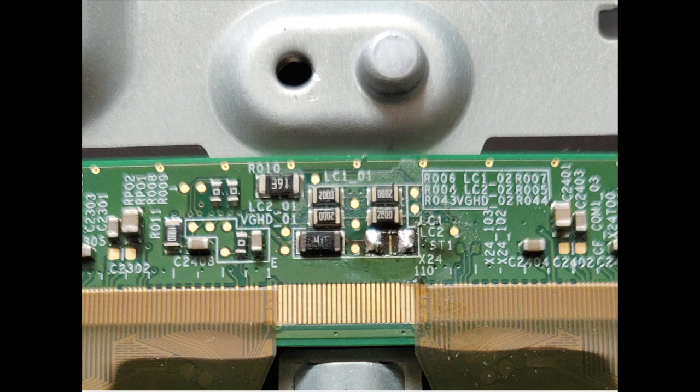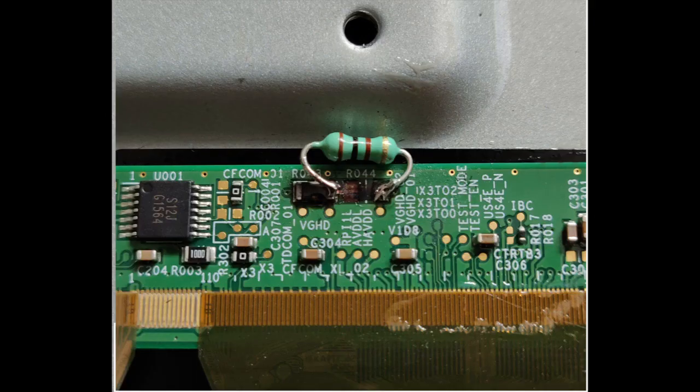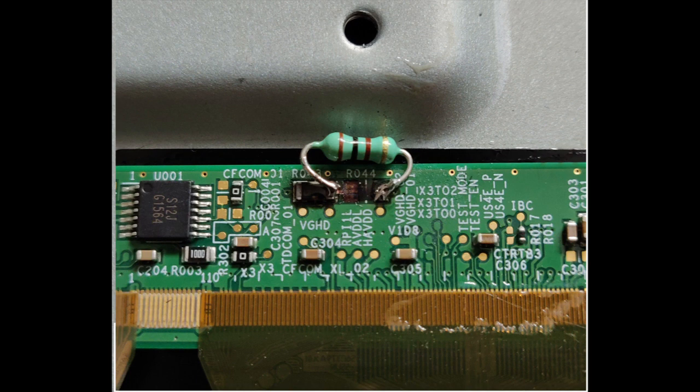As I wanted to complete the repair work in a hurry, I used a through hole 100 ohm quarter watt resistor which was available in my junk box at R044.